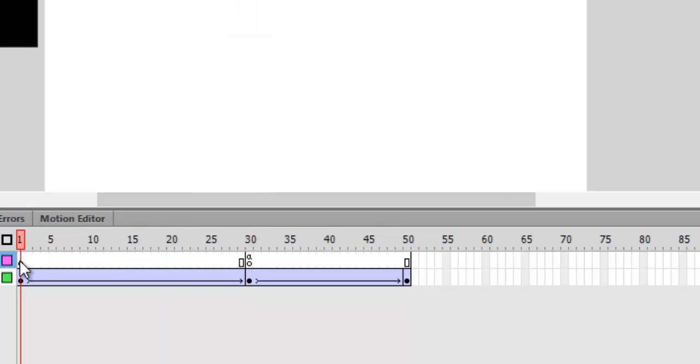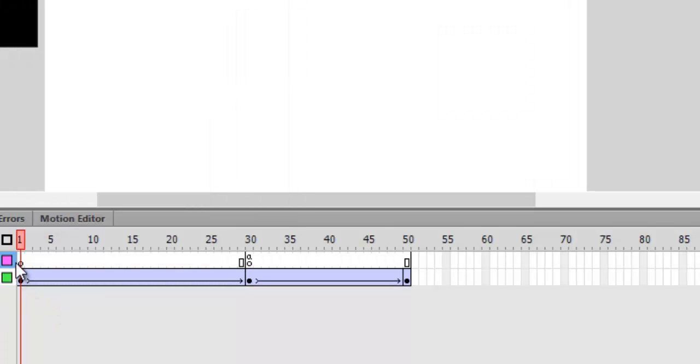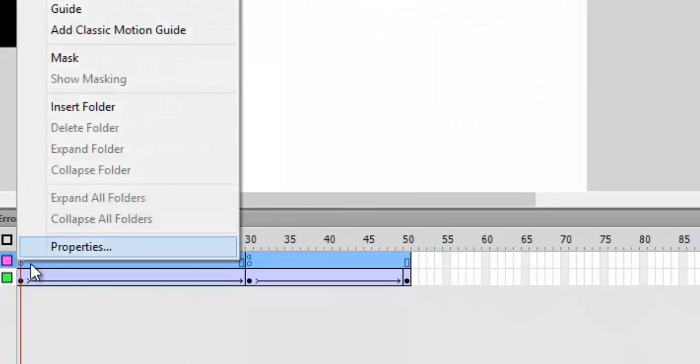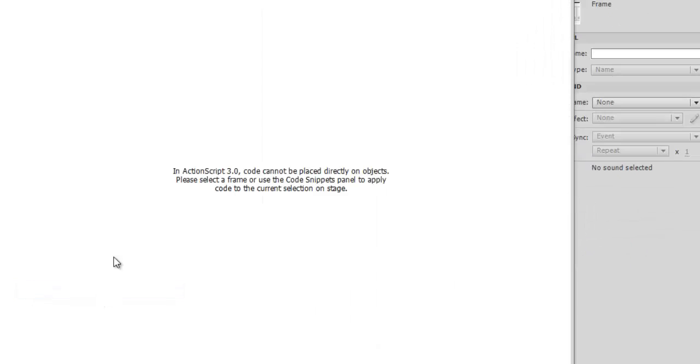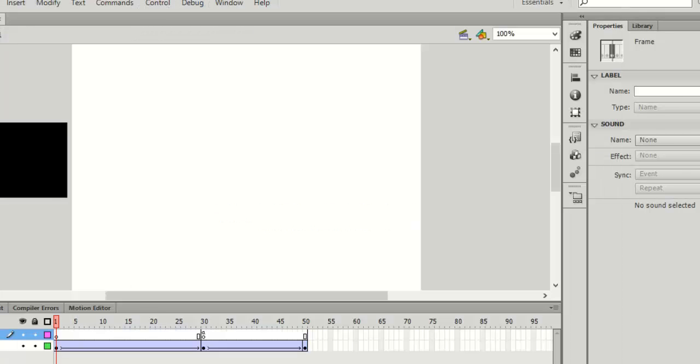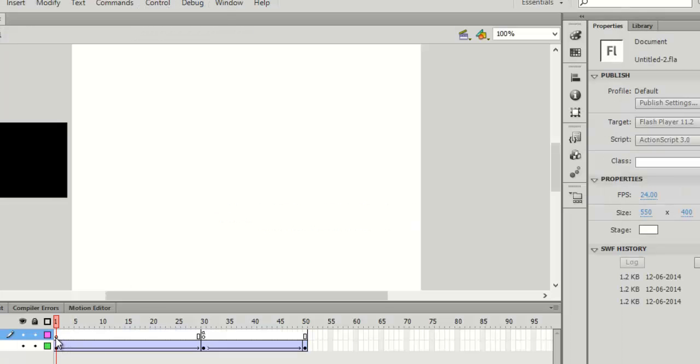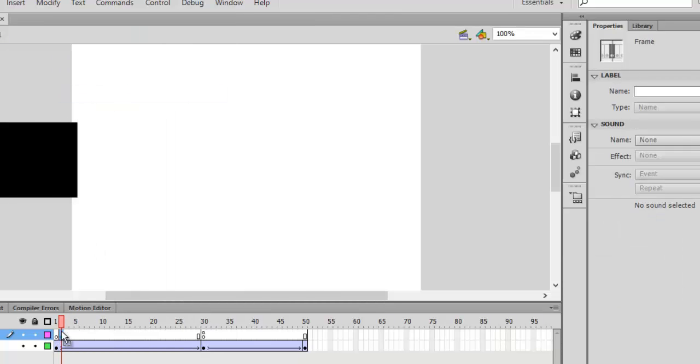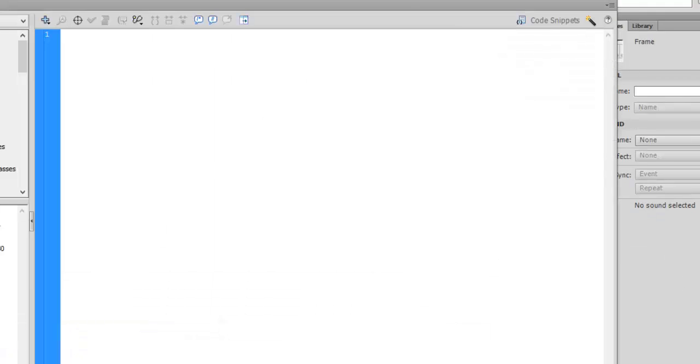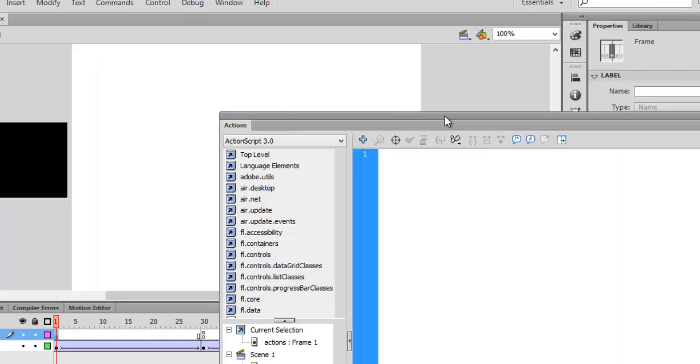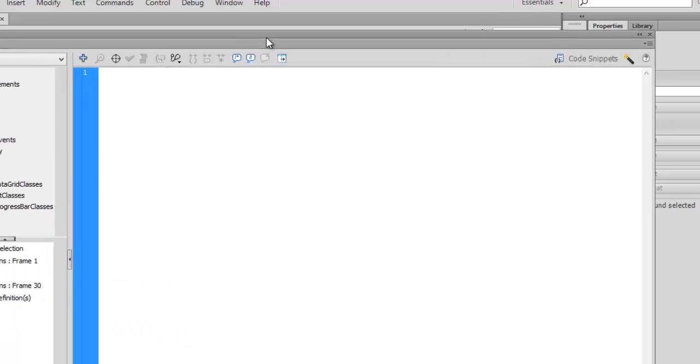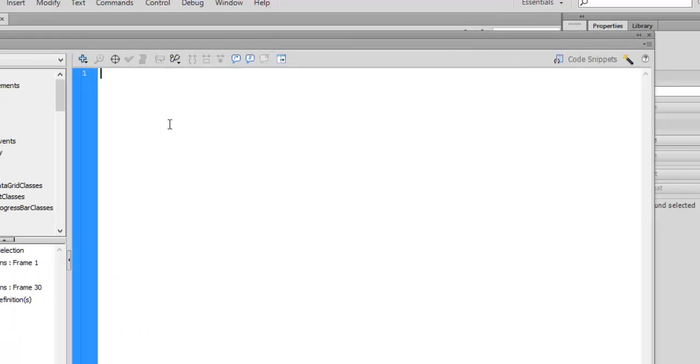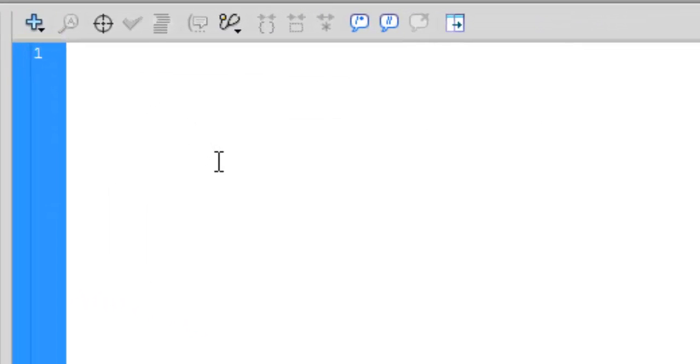We'll talk about variables now. Go to frame 1 and go to actions. We'll be creating—sorry, this is what happens when we don't create a new keyframe. So go to frame 1, insert keyframe, and then go to frame 1 actions on the actions layer. We'll talk about variables.